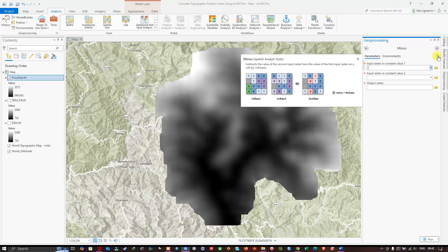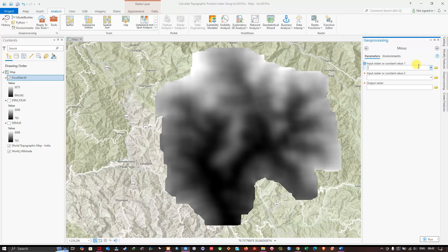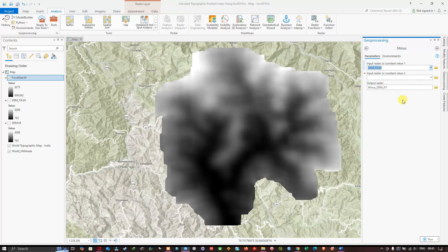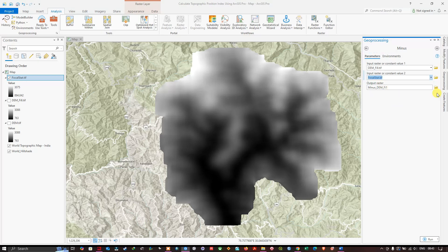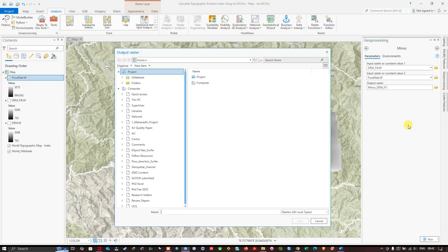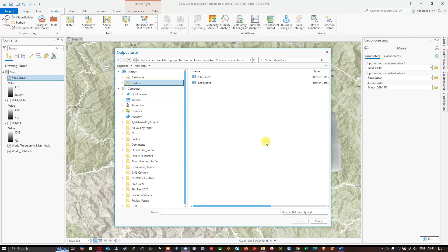In the Minus tool, select dem_fill.tiff as Input Raster 1. For Input Raster or Constant Value 2, select the focal statistics raster focalstat.tiff. Choose the output file location and save it as tpi.tiff. Click Save, then click Run.